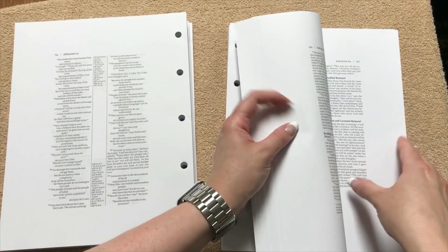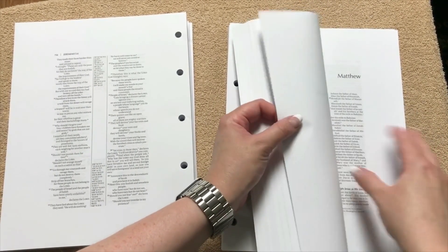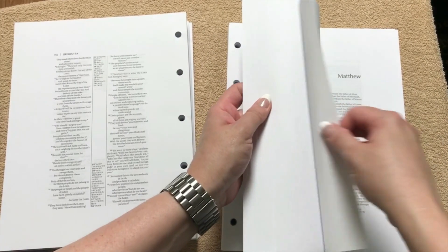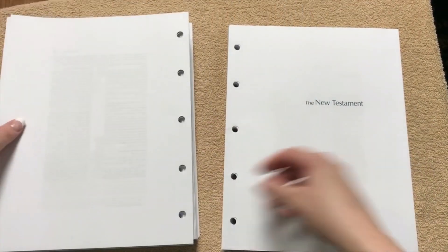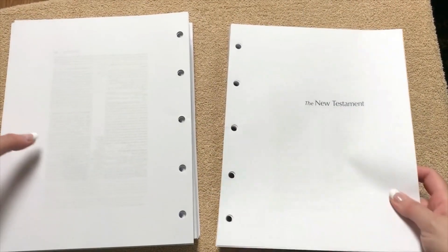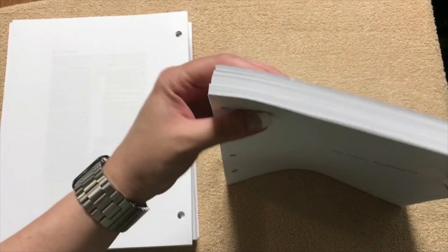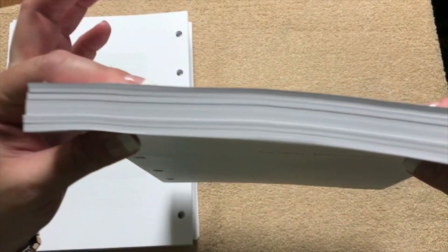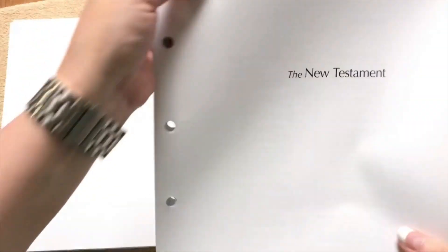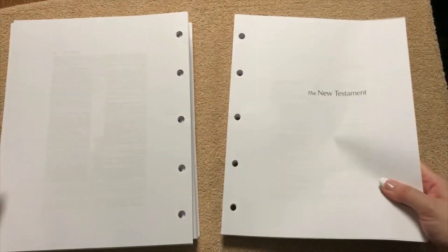And then this is also going to have a concordance in it. So there is our thickness on the New Testament. So not too thick.